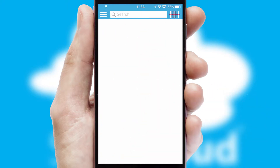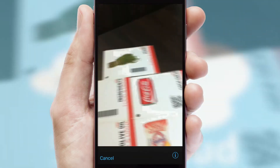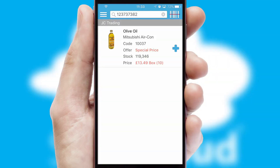Products can also be easily located and ordered by scanning any type of barcode or QR code.